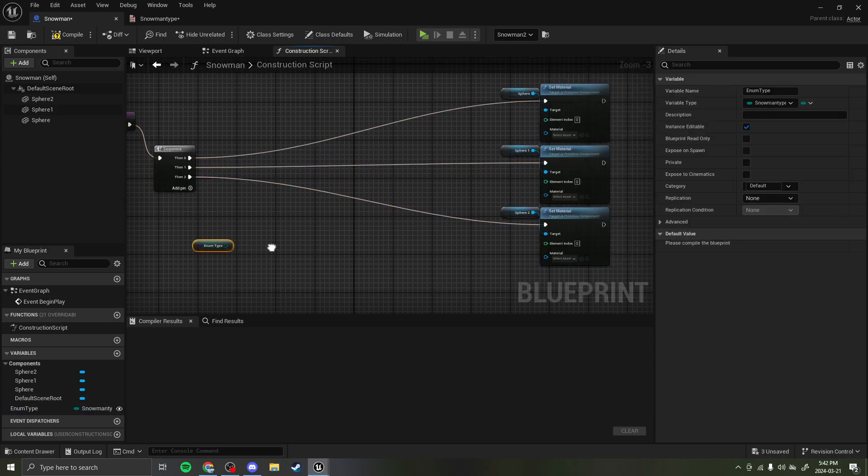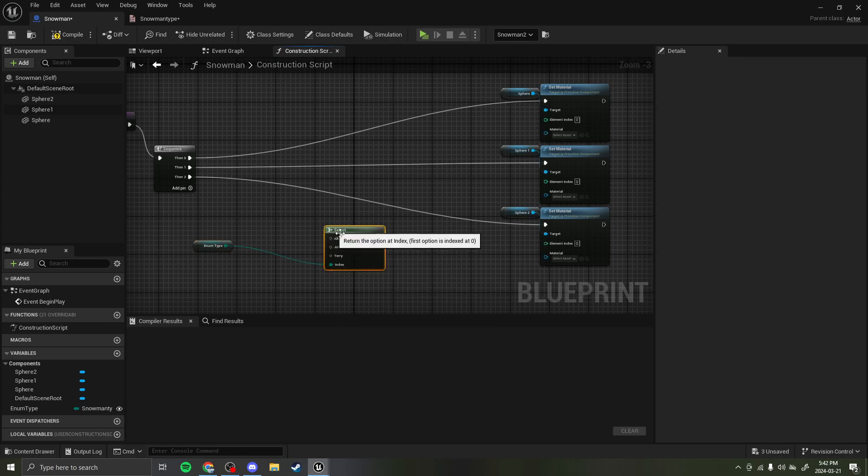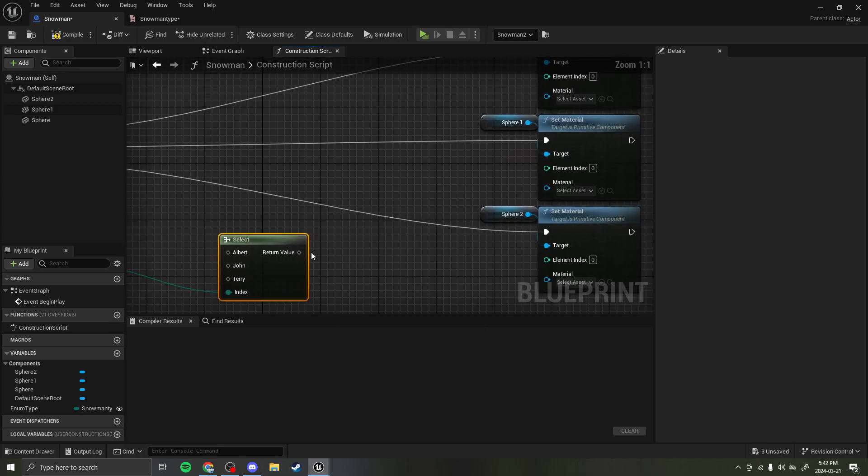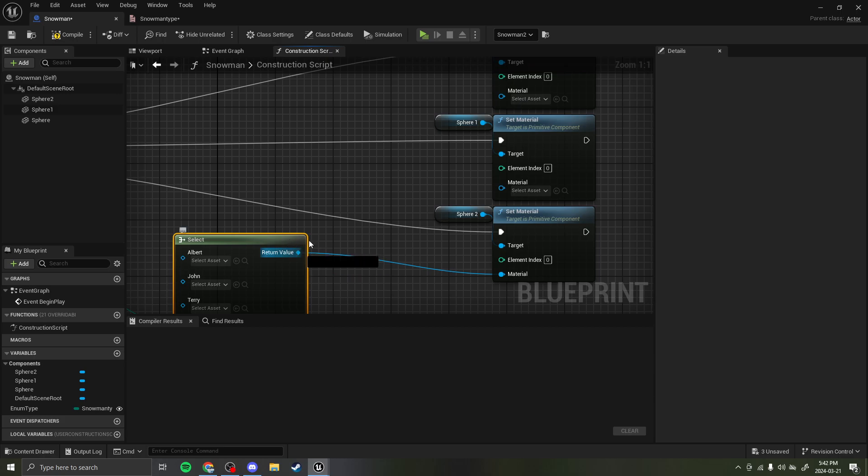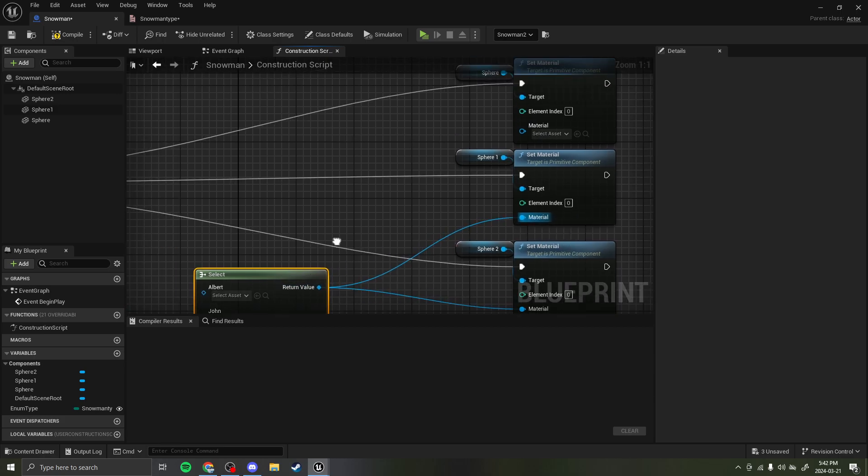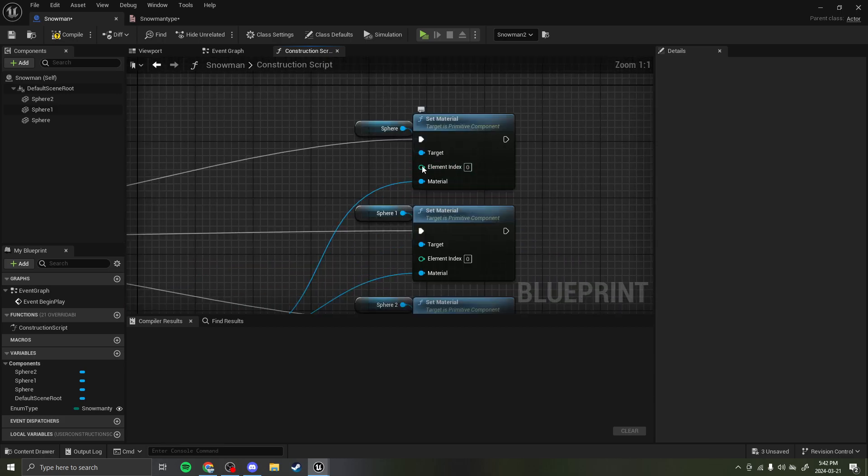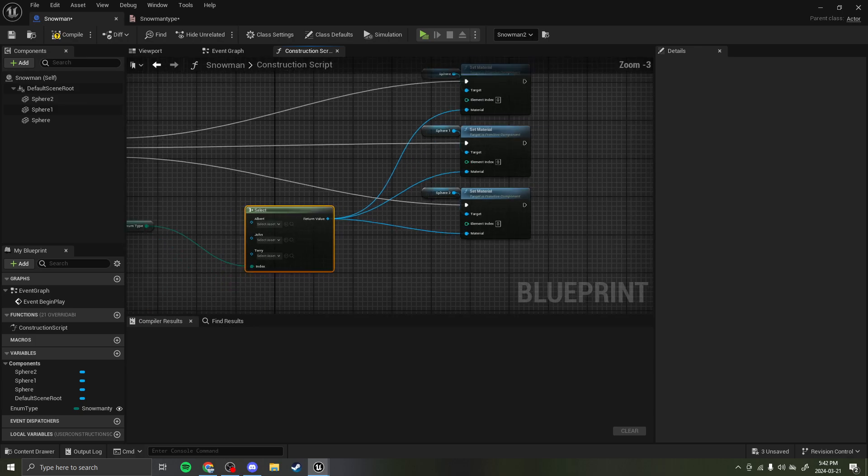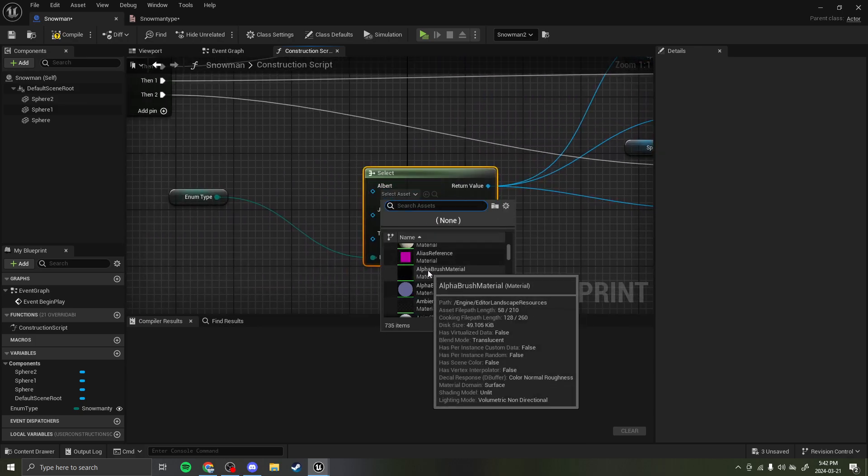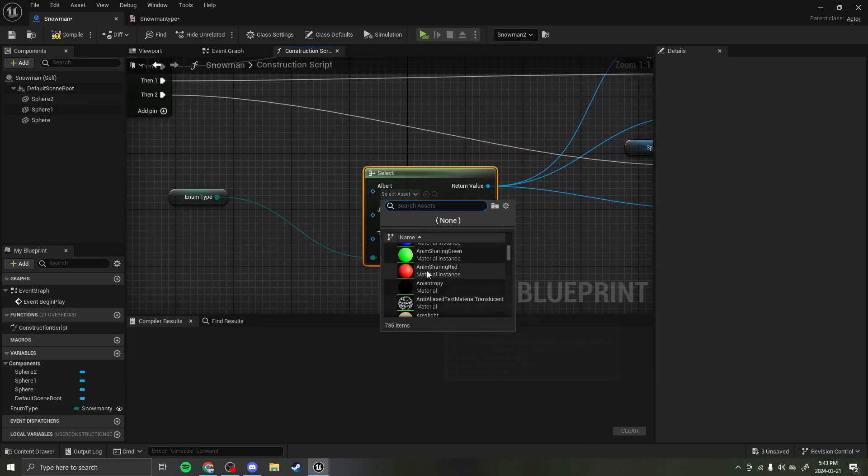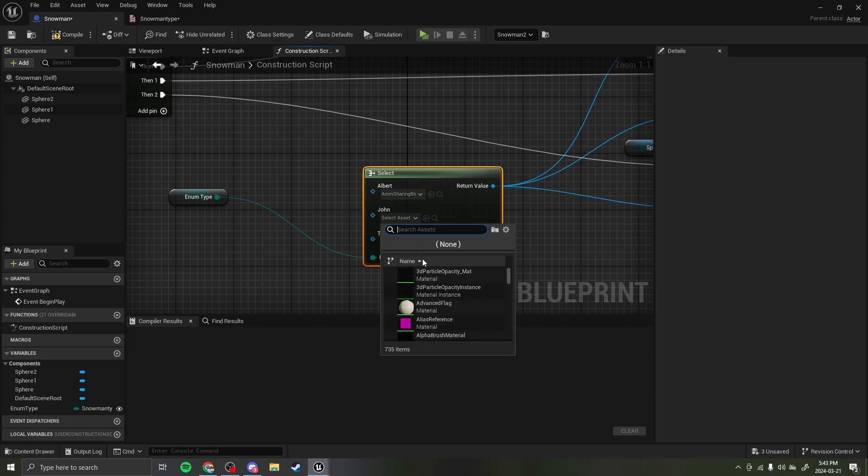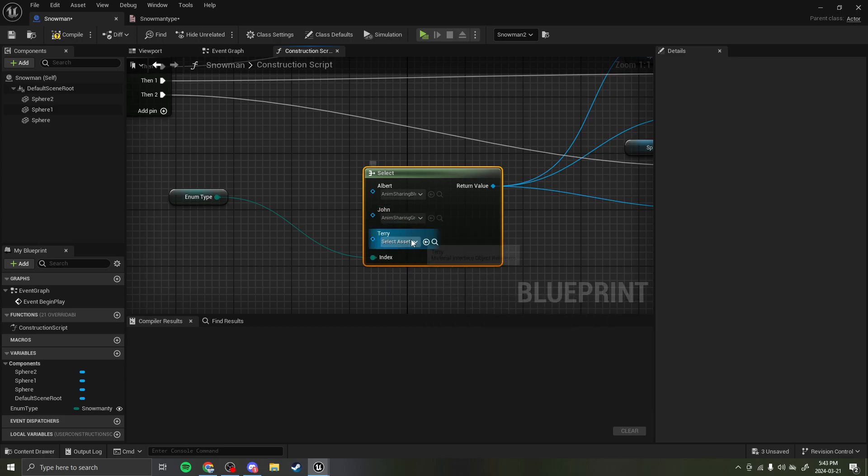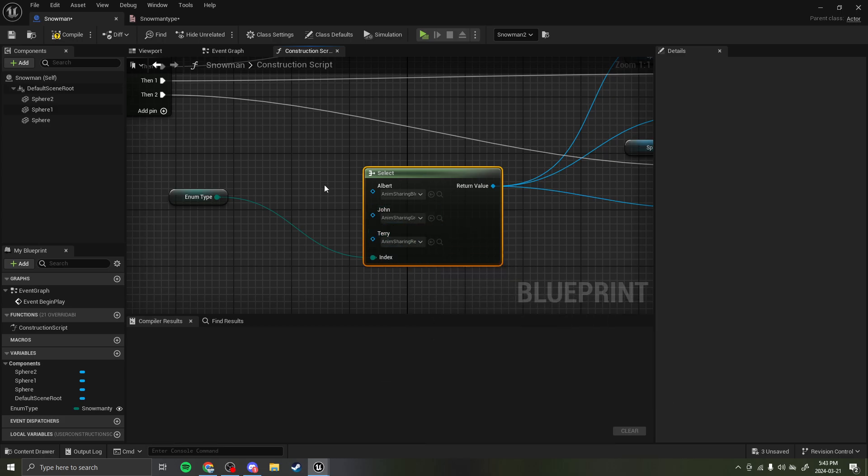Then drag this out, get enum type. Then do select. And return value is put into all of these materials so that it switches to the material type. You can select anything, though, like the target, the element index, whatever you want. So, for here, I'm going to get three random materials. This blue, this green, and this red.